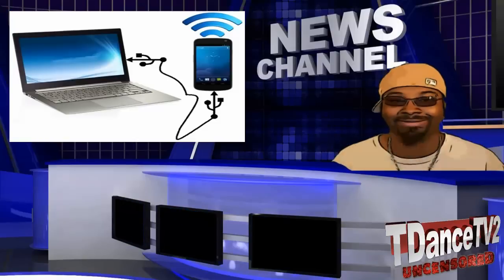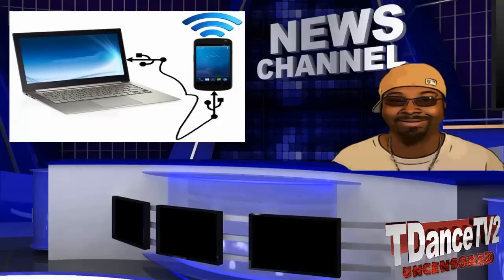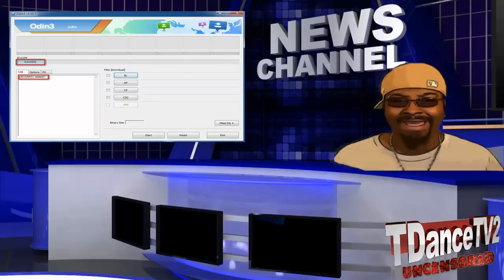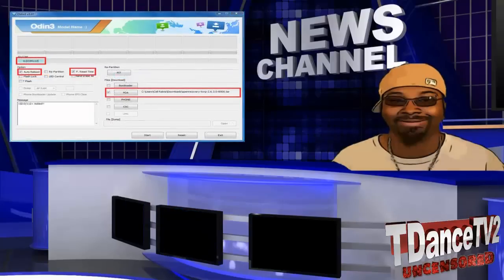Now connect your mobile device to your PC via USB cable as shown in the picture. Launch the ODIN application. It will show a message saying 'Added.' If you did not get this message, repeat the above steps.